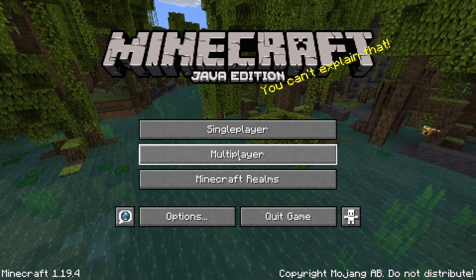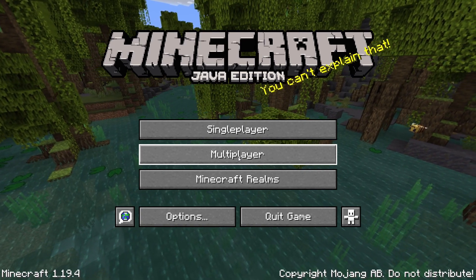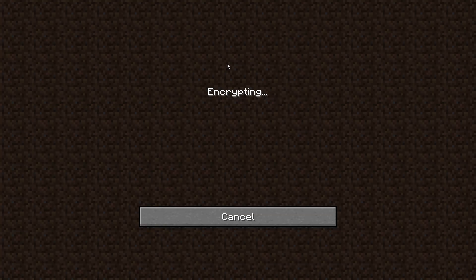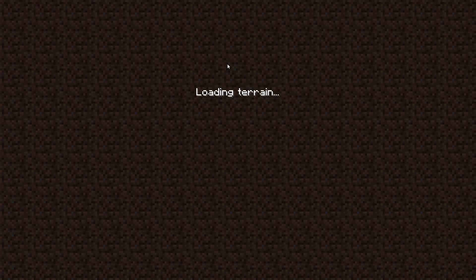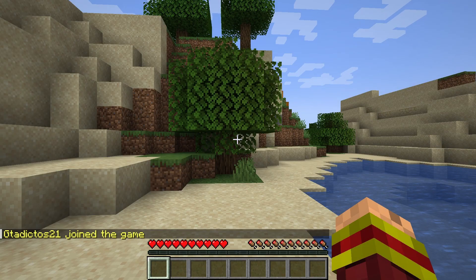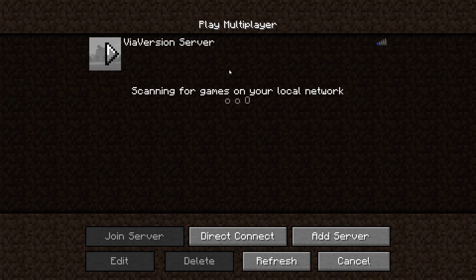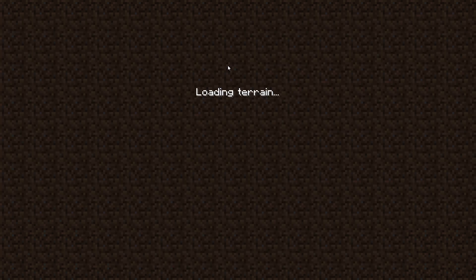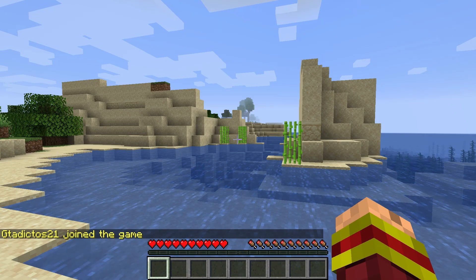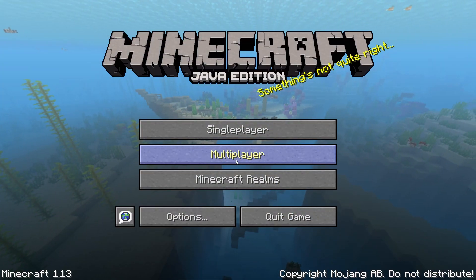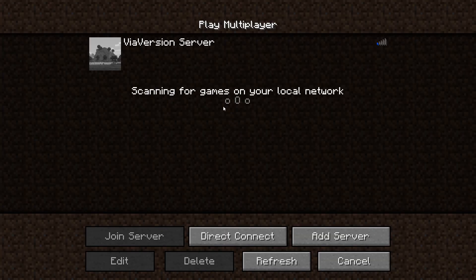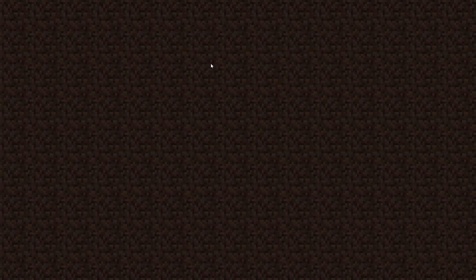First, I'm going to join the server using version 1.19, which is the same as the Minecraft server version, and everything works as intended. Now if I try to use an older version such as 1.15, I can join and play as if the server was made for that version. However, as we configured the plugin to deny 1.14 and older versions, I cannot access the server if I am running 1.13.